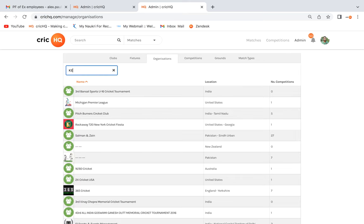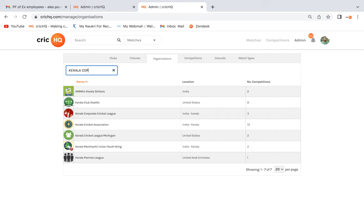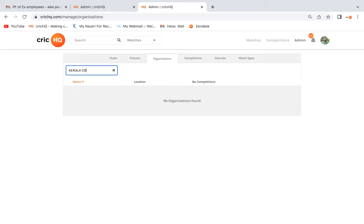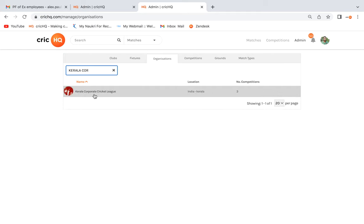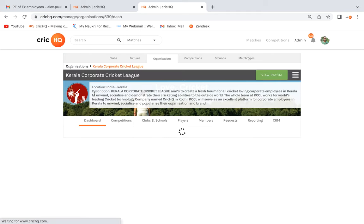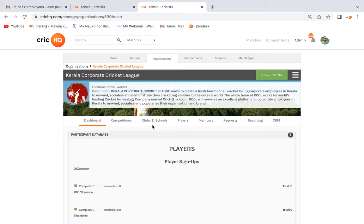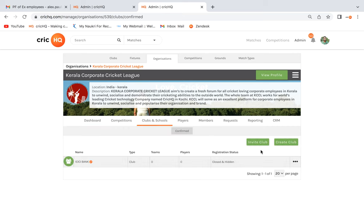I will open my organization to show you how to create all these entities. Once you enter the organization page, there is one tab for creating clubs — just click on the Clubs and Schools tab.